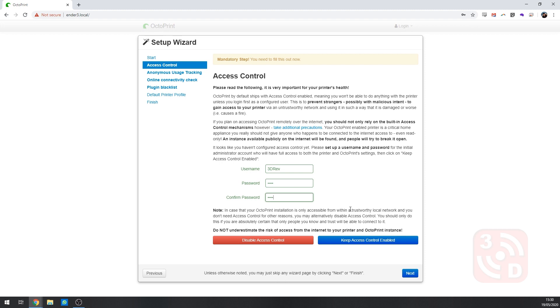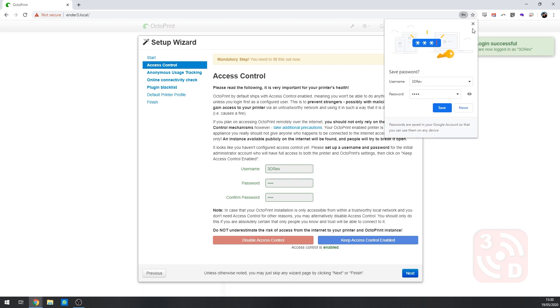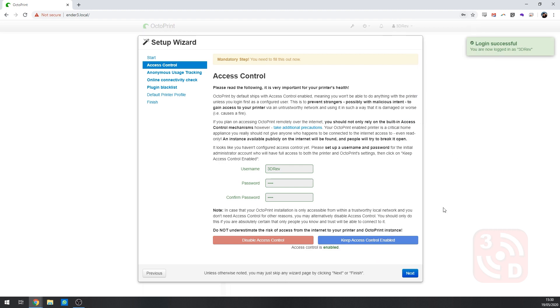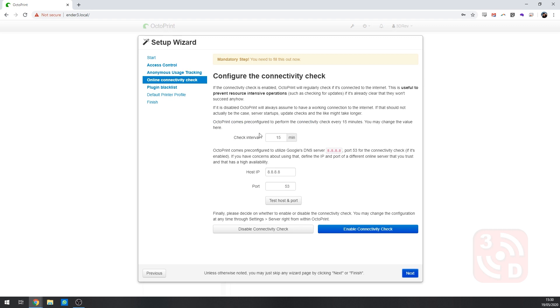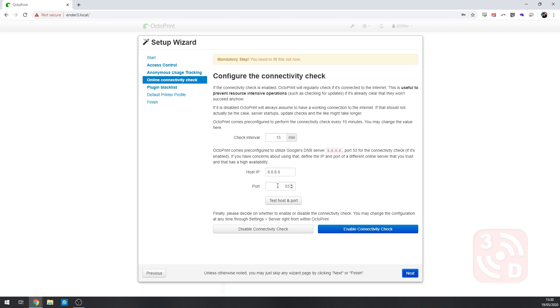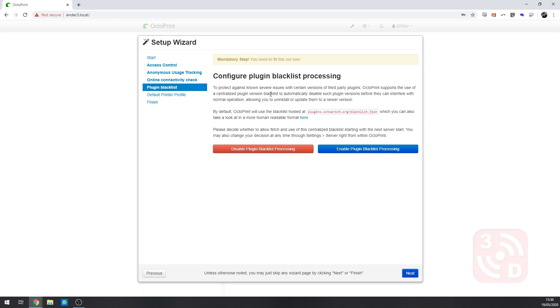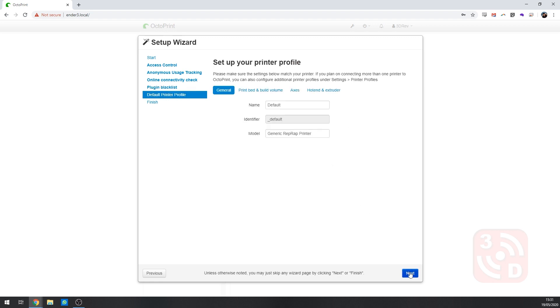Click Next. And you'll be taken to the Configure Anonymous Usage Tracking page. I usually enable this unless I'm finding it's causing me issues. Now we look at the Connectivity Check. I usually leave this at a 15 minute interval. And everything else can be left the same as well. Just click Enable Connectivity Check. And then we're good to go with this one. The Plugin Blacklist Processing is quite a good thing to enable. Helping to ensure that you don't accidentally install a plugin that's harmful. Or causes issues with your Raspberry Pi or Octoprint. So go ahead and click Enable and then Next.